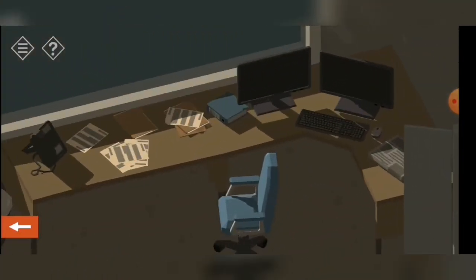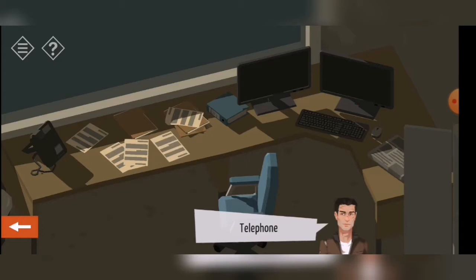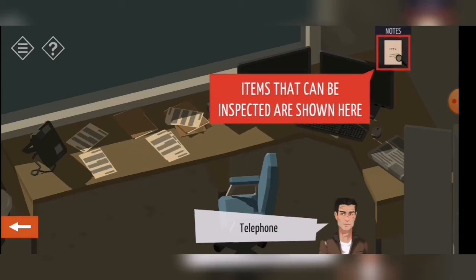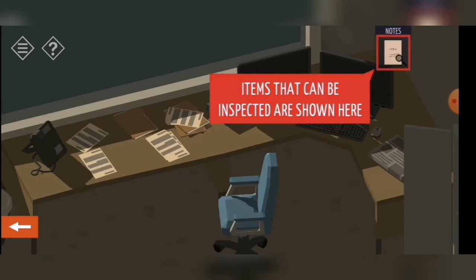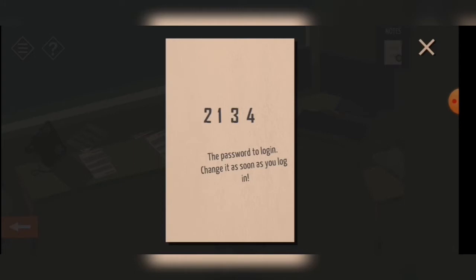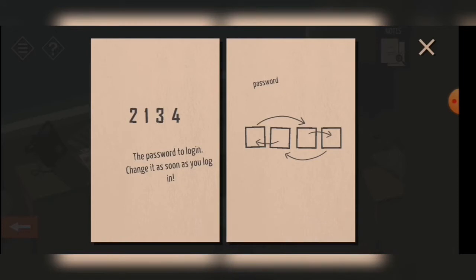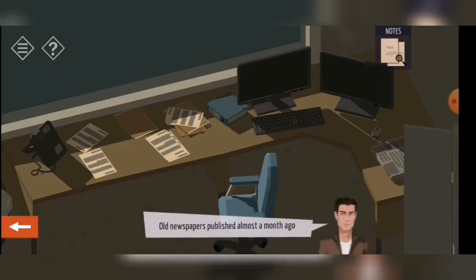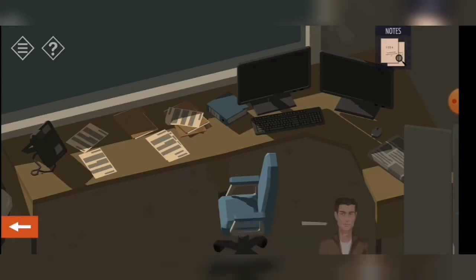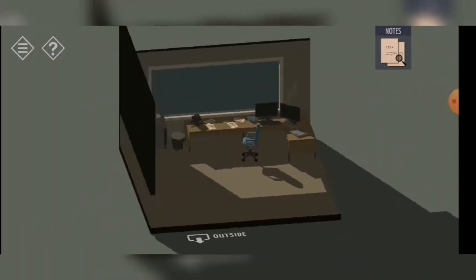Let's see — it's empty. Let's tap on the chair; the chair is spinning. What do we have here? A phone, some papers. I found some items that can be inspected. There's a note: the password to log in — change it as soon as you log in. Let's see if we can find something else. In order to type this password I need to switch numbers.